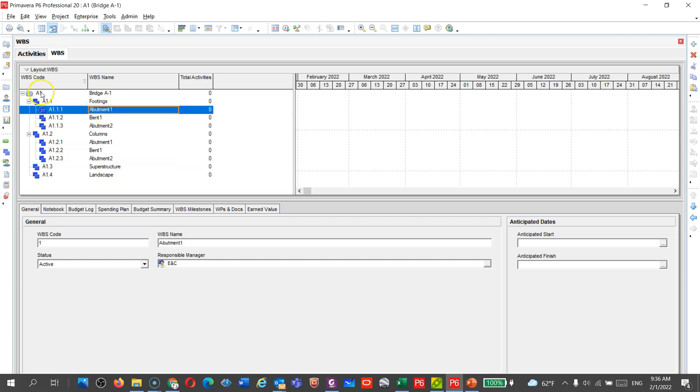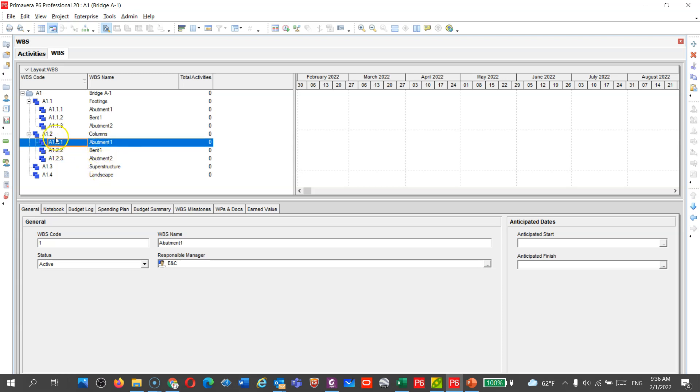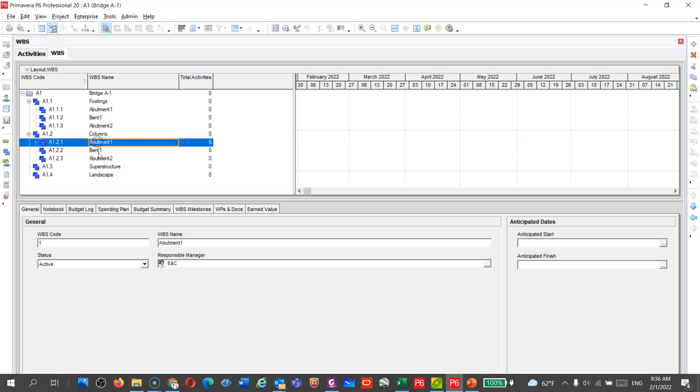A1, which is the bridge coding 1.1, but here you can see because the column started with A1.2, anything underneath this is going to be A1.2, and then you're going to have 1, 2, and 3. You can change all of that.